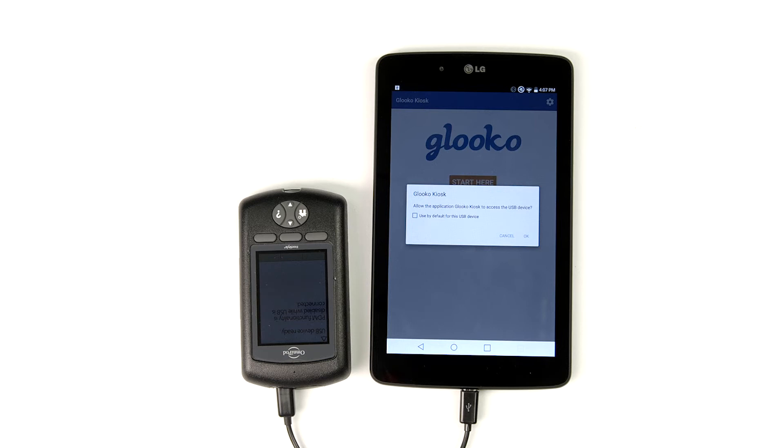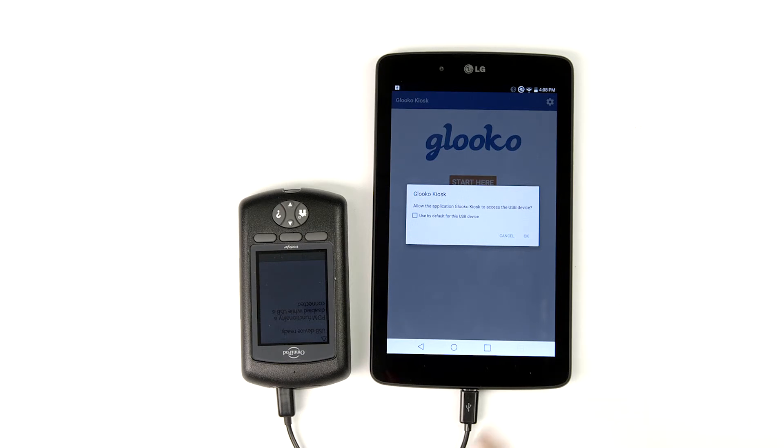Since Kiosk needs access to the data file via USB connection, you'll see a pop-up requesting that permission. Tap OK to allow access.